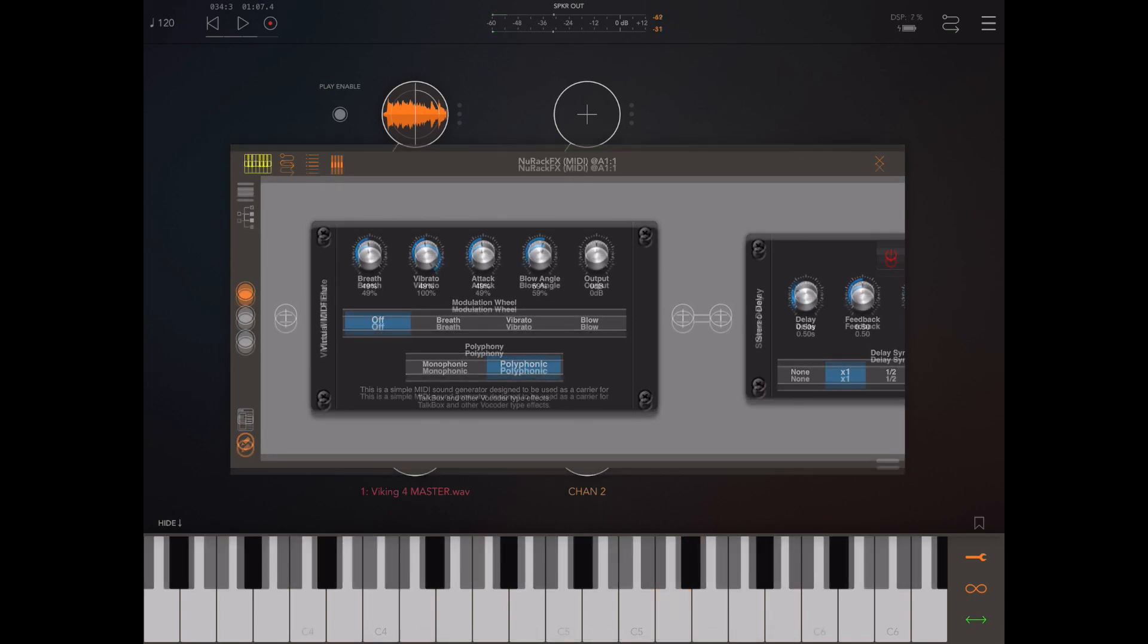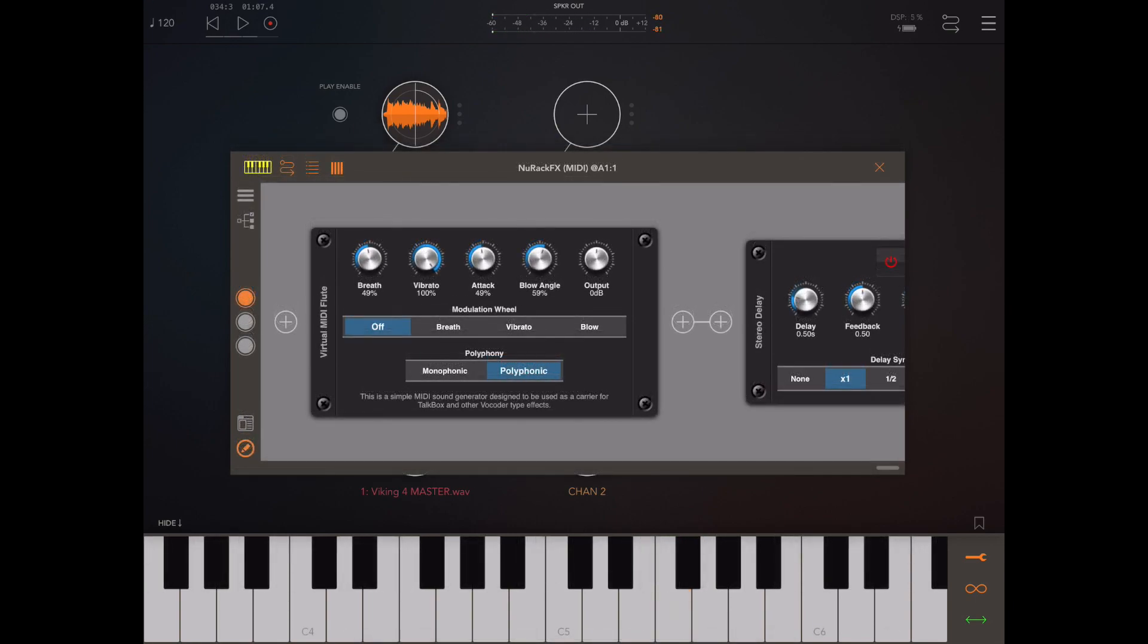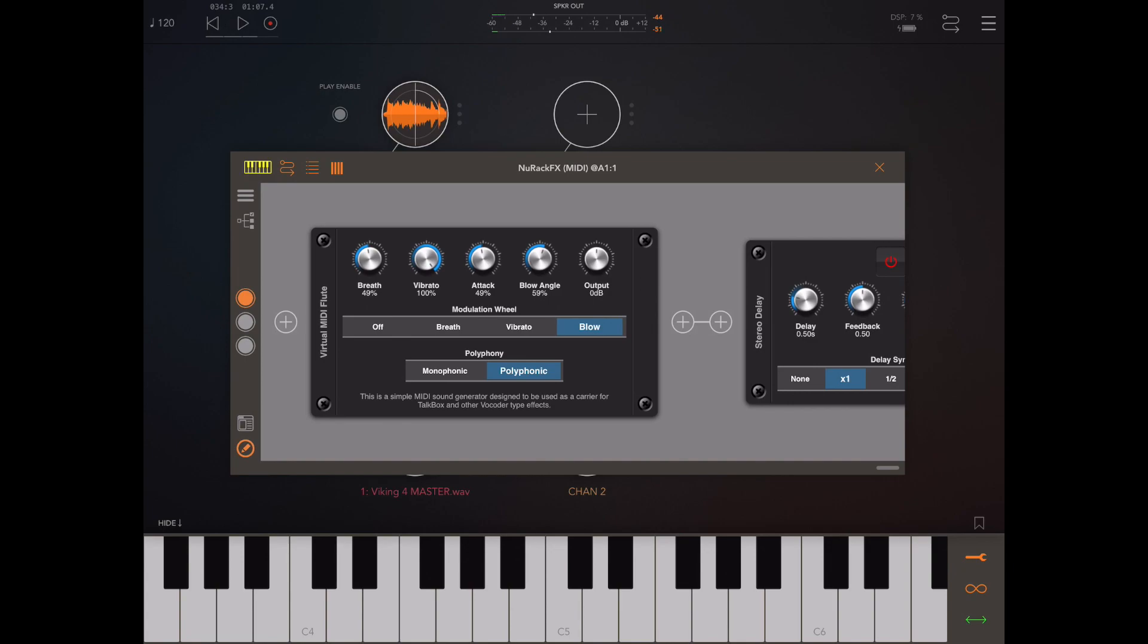Now I've loaded the flute module and this is quite interesting because it creates a procedurally generated flute and you can do some interesting things with it such as changing the blow angle with your modulation wheel like I'm doing here.